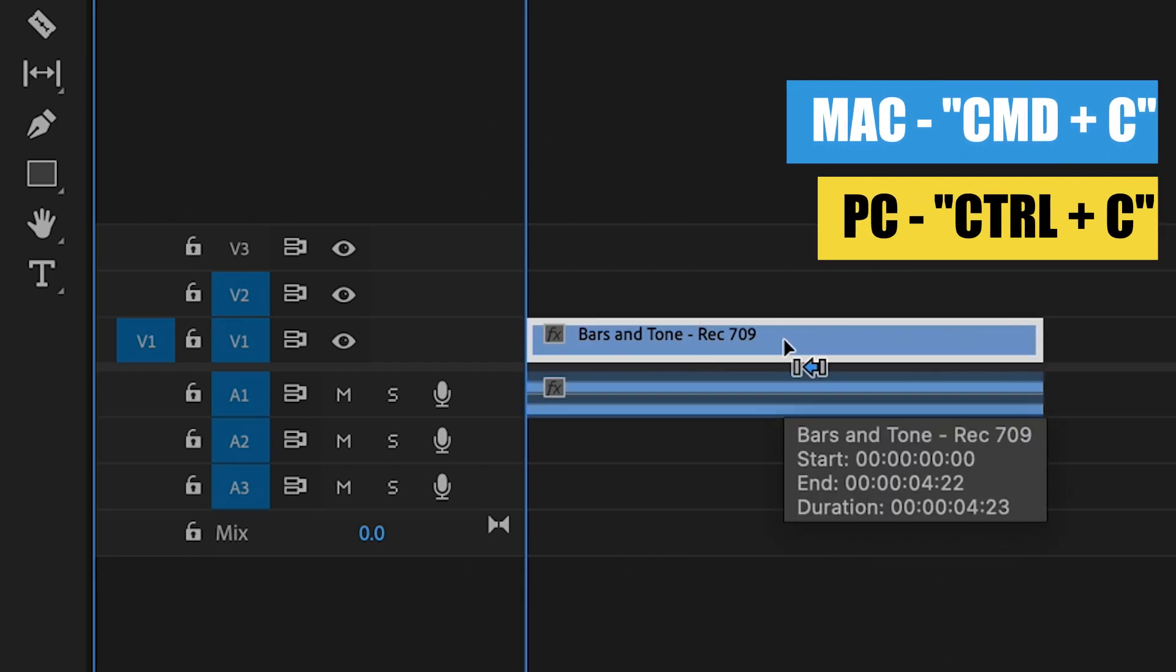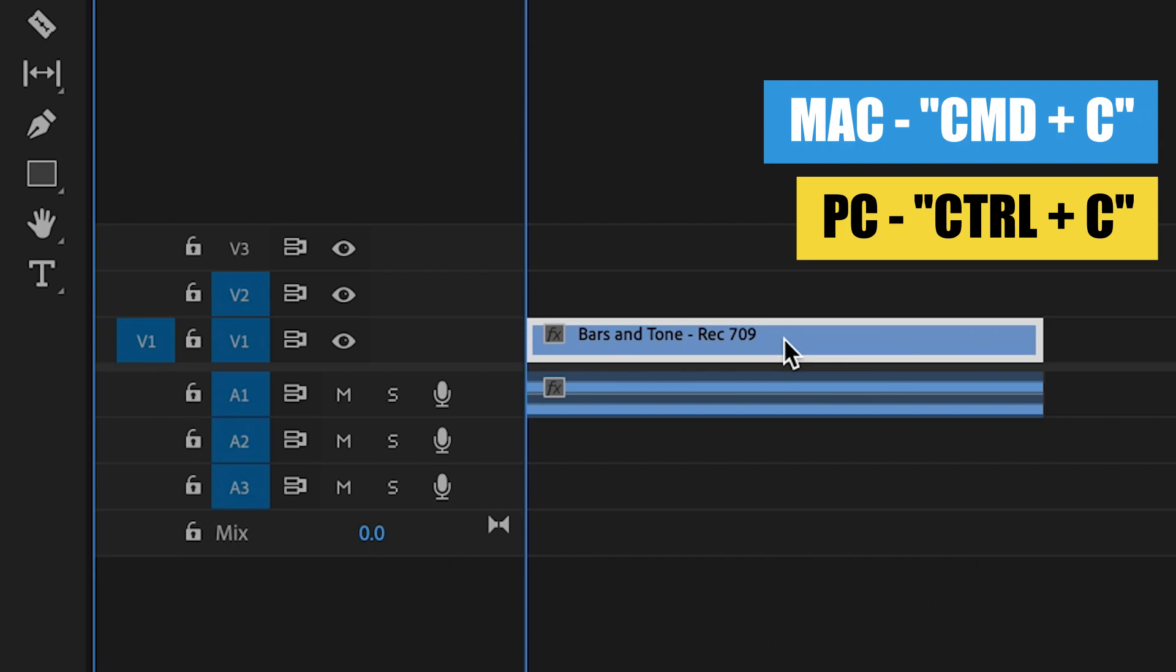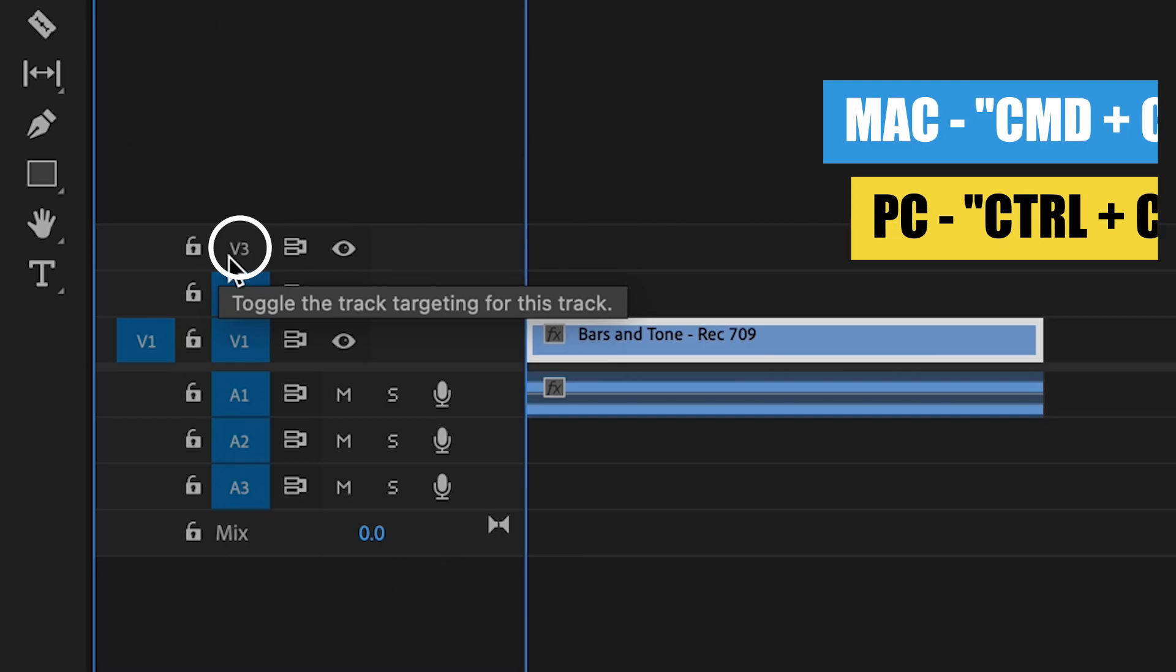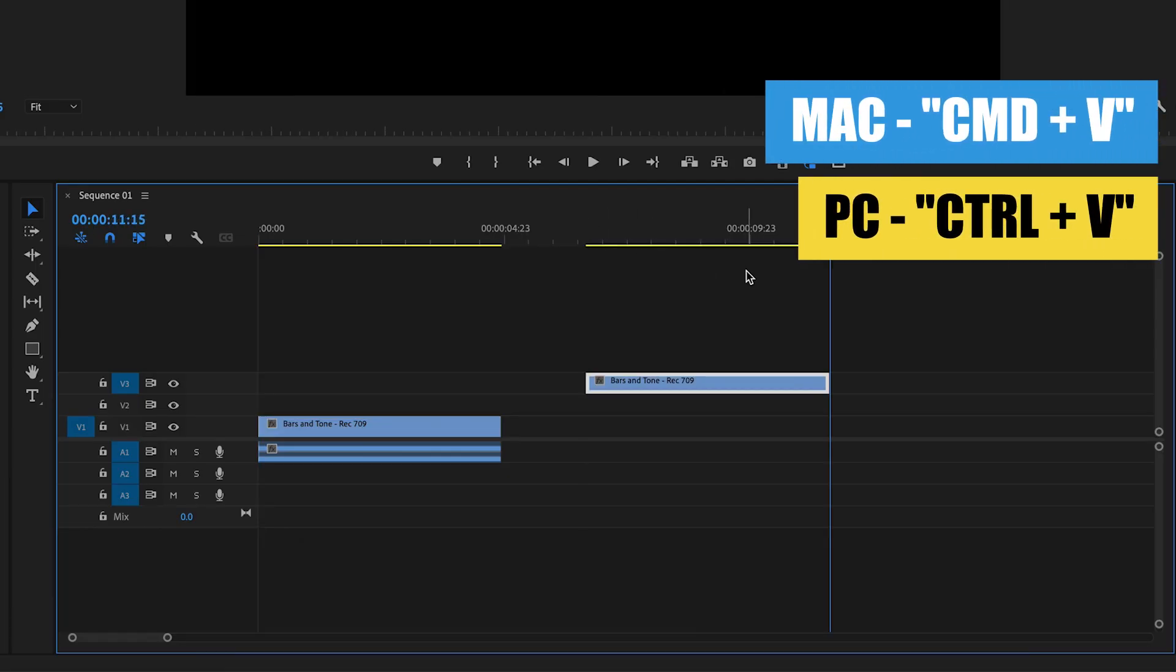Hit Command C or Control C for PC users and then you want to select the layer you want to paste it to. So if I want to paste it to layer three, I am gonna unselect these and then paste it just like that.